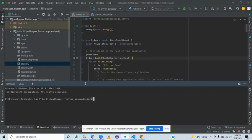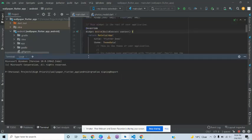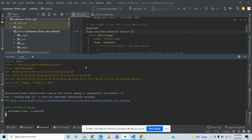Once the terminal is open, we write the command: 'gradle signingReport' — the R is capital. After you hit enter, it will take two to three minutes, and you will see that the SHA key has already been created for us. We can then integrate it into our Firebase project as well.